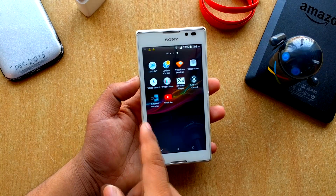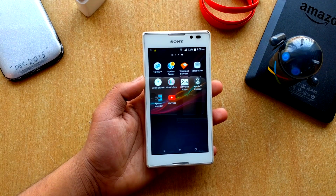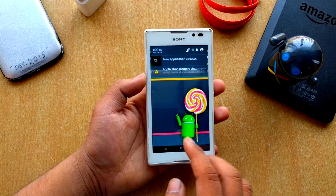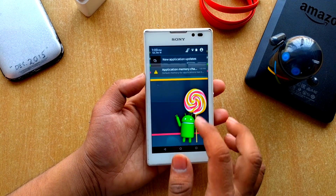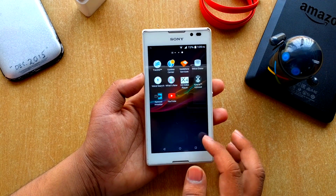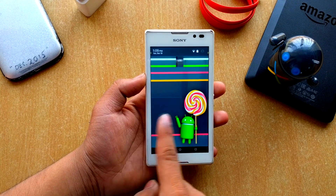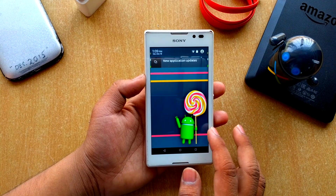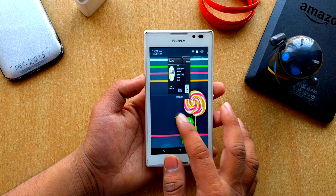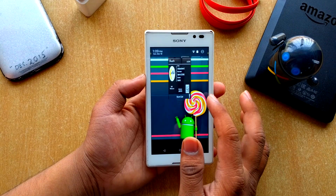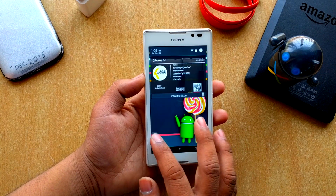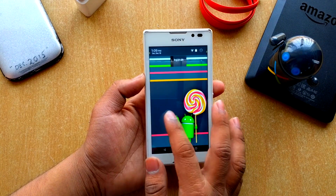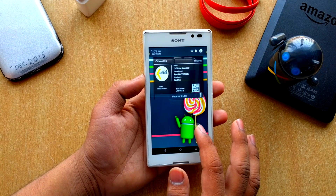The status bar has changed as you can see — it's a bit weird, I don't really like it. But if you swipe down you can see the ROM name displayed there.